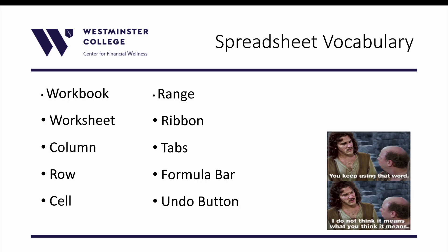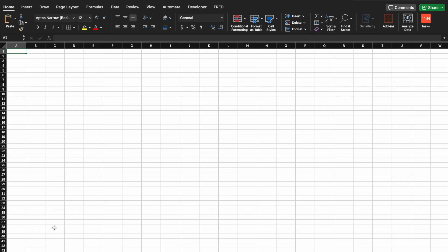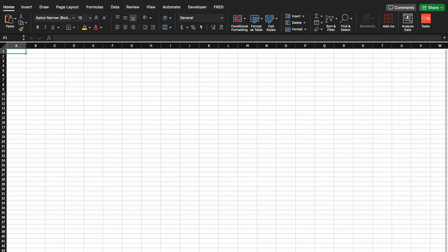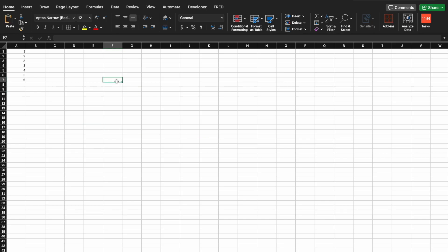A workbook is a set of worksheets. Down here at the bottom I can add multiple different spreadsheets. So let's say I have spreadsheet one with a set of data, spreadsheet two with another set of data, and spreadsheet three. The collection of these three worksheets is a workbook — all three of these worksheets together make up the collective workbook. A spreadsheet and a worksheet are words that are interchangeable with each other.